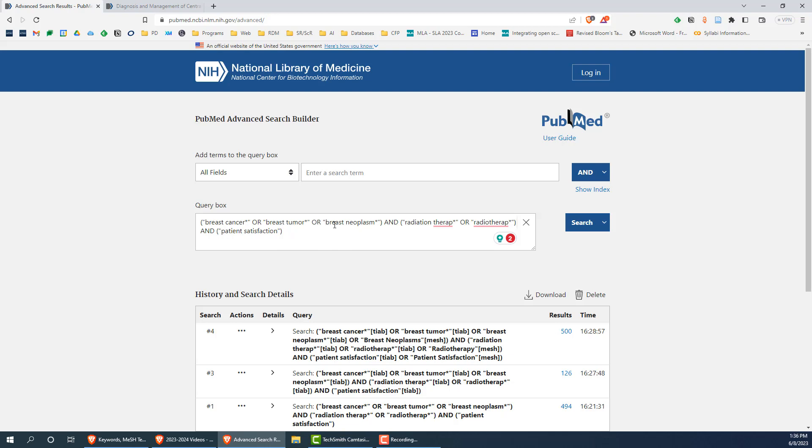For radiation therapy, we might search for radiation therapy and radiotherapy. For patient satisfaction, we just simply use patient satisfaction. Note the use of appropriate Boolean operators, truncation, and phrase searching in the example search string shown on screen.